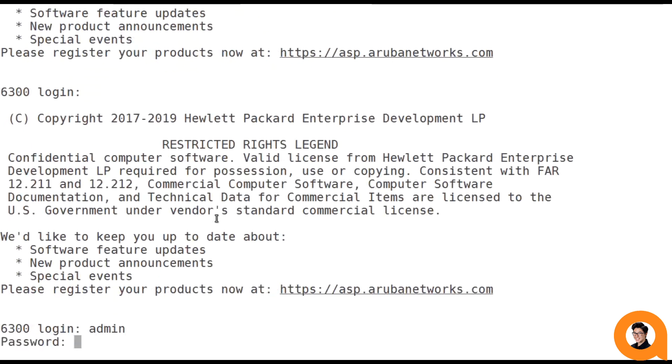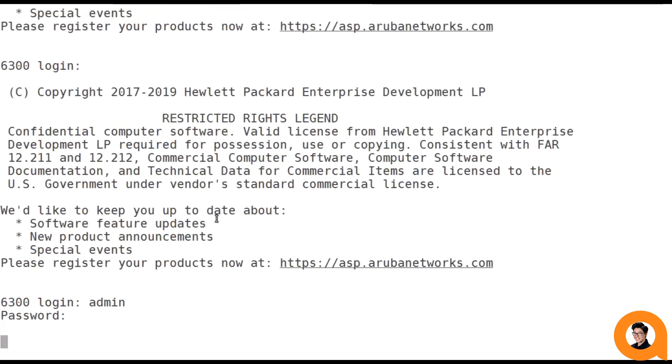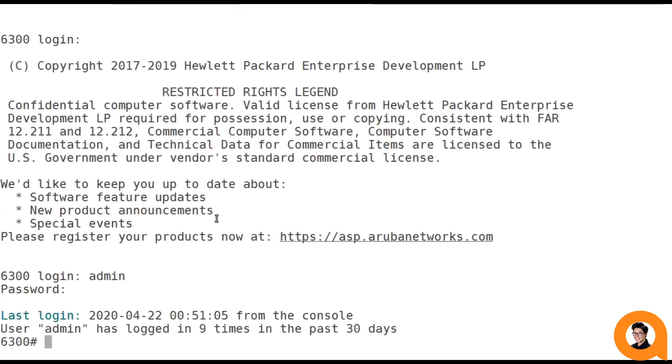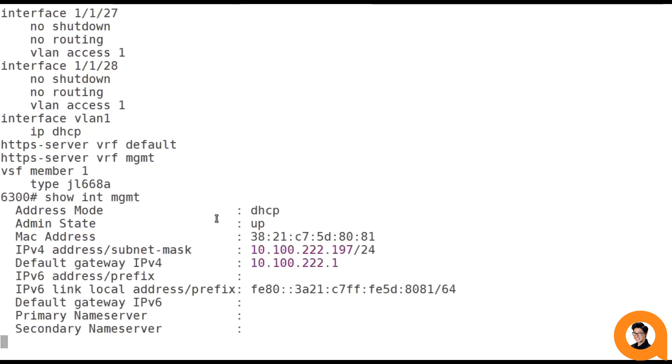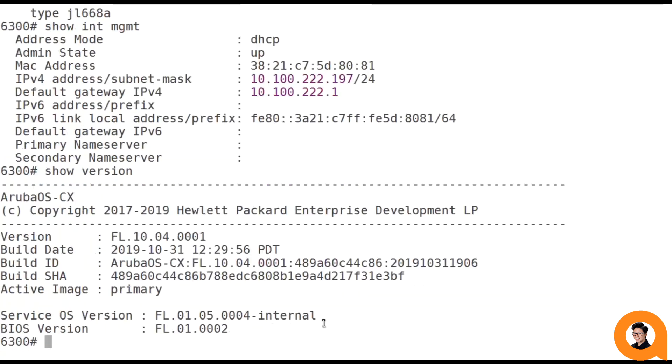Here's my device. As you can see, it's a default 6300 CX device. I'm going to be using the IP address that we get from the management interface through DHCP. And as you can see, it's running that 10.4.1 image.